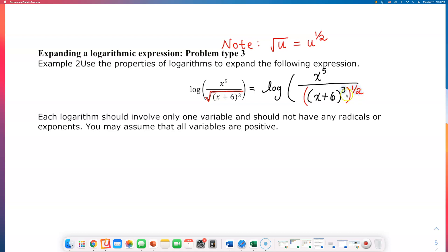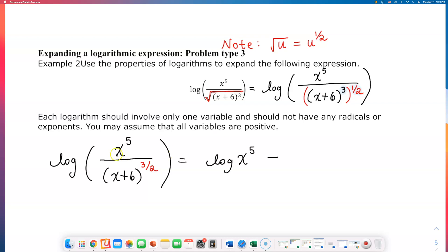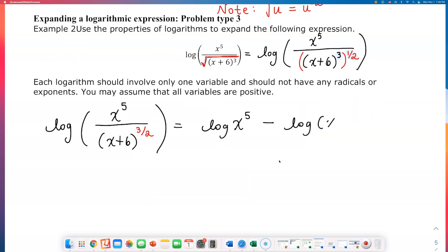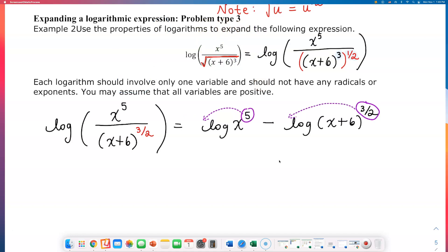When you are taking a power of a power, you multiply those two exponents. So down here, this expression turns into log of x raised to the fifth power over x plus 6 raised to — and the new exponent is — three-halves. Now I'm going to separate the top and the bottom. We get log x to the fifth, minus — because this is a quotient, top divided by bottom, connected by a minus sign — log base 10 of x plus 6 raised to the three-halves power.